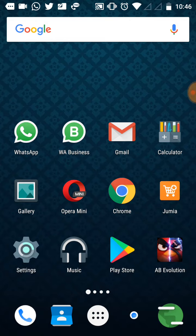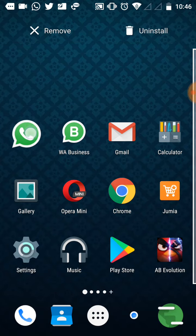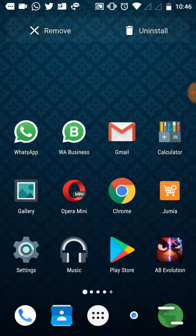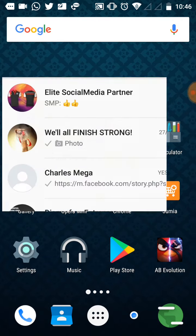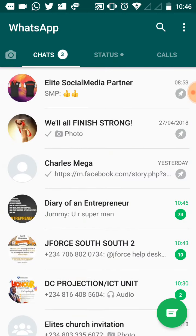The first thing you need to do is to select your WhatsApp application icon from your Android device. When you click on it, it opens the WhatsApp page.